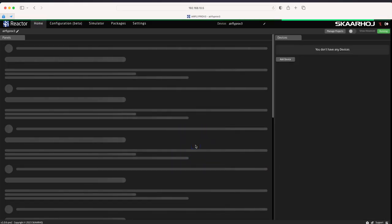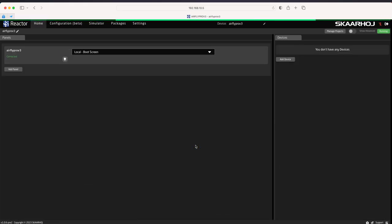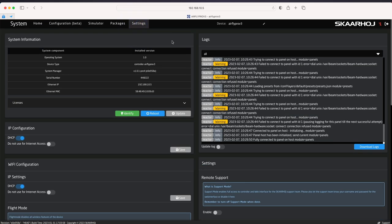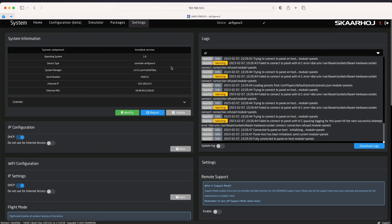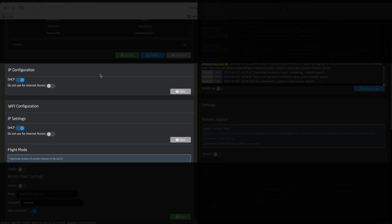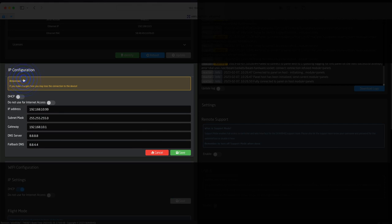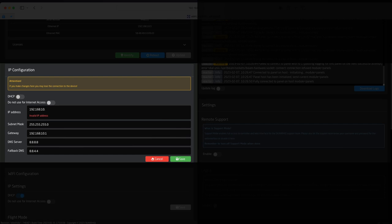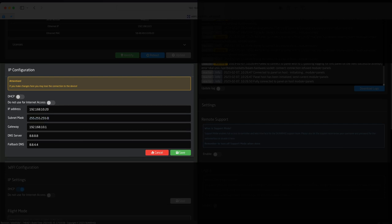Now we see the Reactor home page. From here, we go to the settings page. On the settings page, we locate the IP configuration section. Here we can choose DHCP or static IP and set the desired address, mask, gateway and DNS.